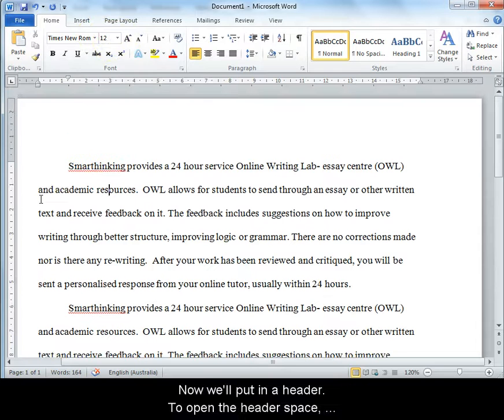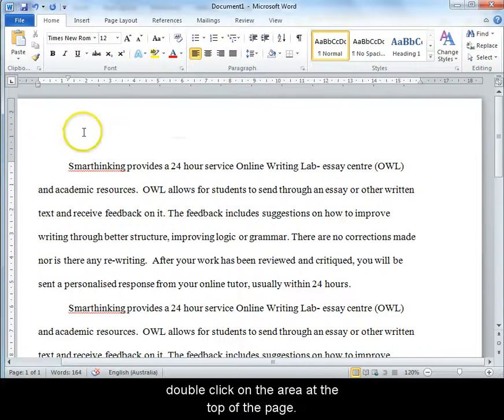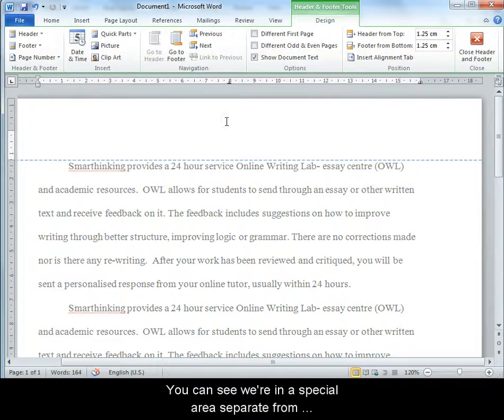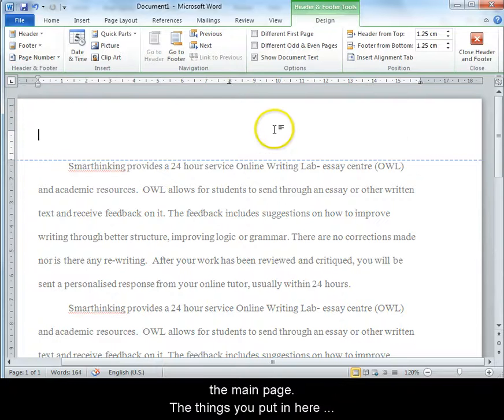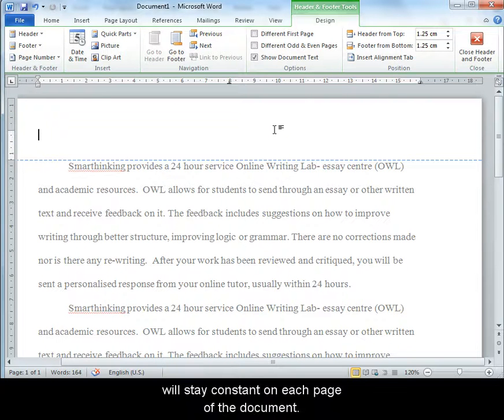Now we'll put in a header. To open the header space, double click in the area at the top of the page. You can see we're in a special area separate from the main page now. The things you put in here will stay constant on each page of the document.